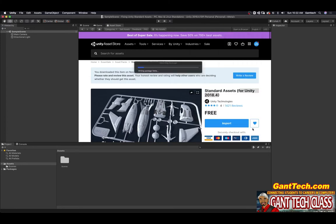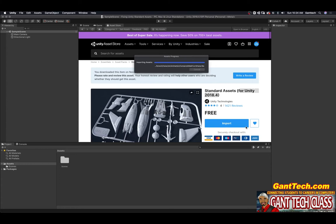And I'm just going to import all. It will take a while to import all of these assets so just be patient.